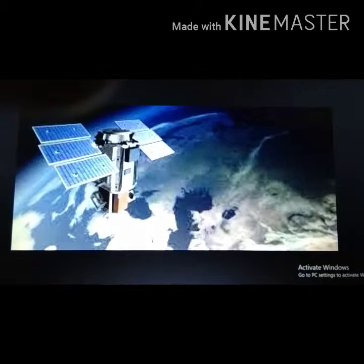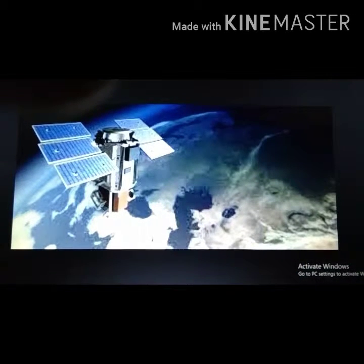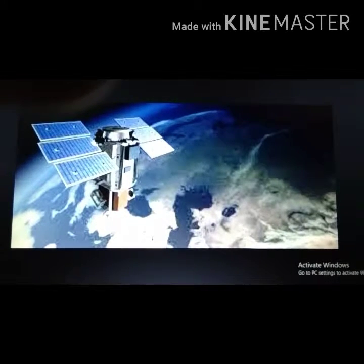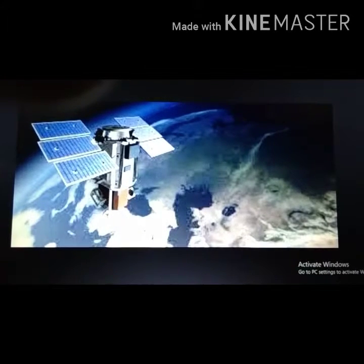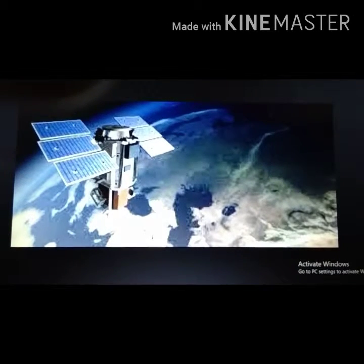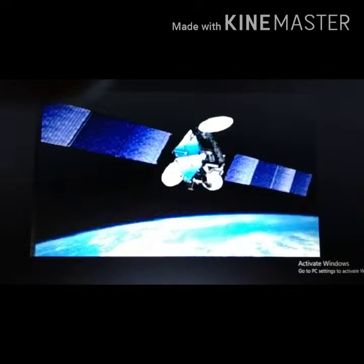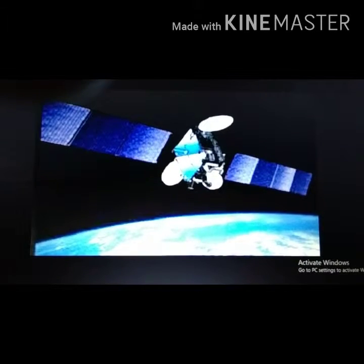The second is the geodesy satellite. It functions for Earth mapping and to get information about gravity. The next is the communication satellite. Communication satellites function for communication such as radio, television, and telephone.